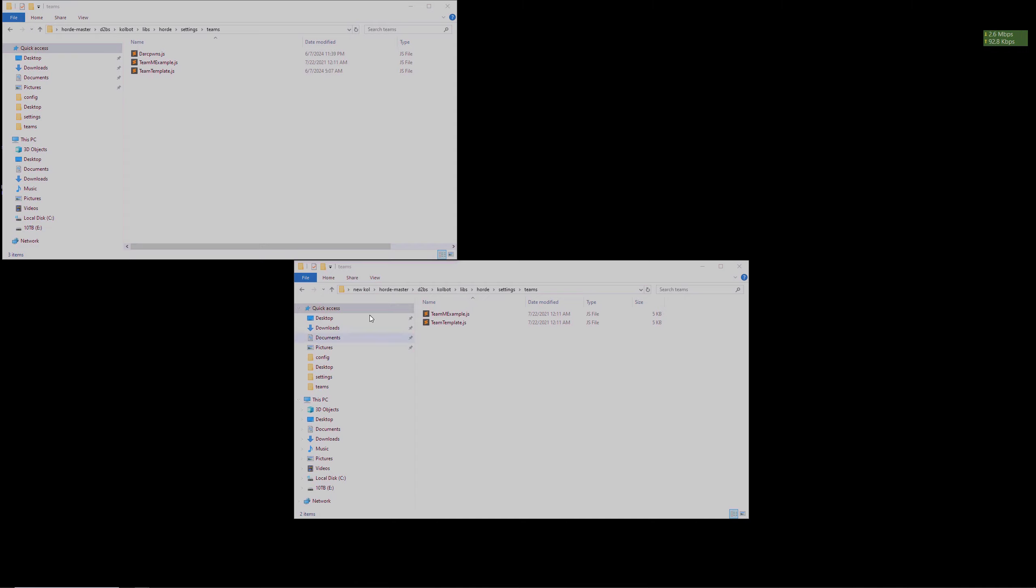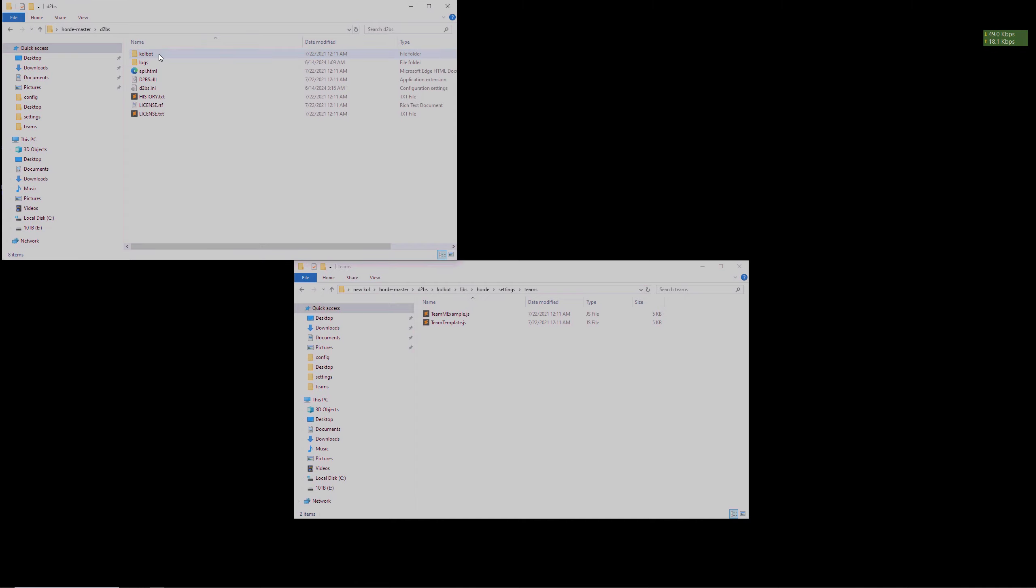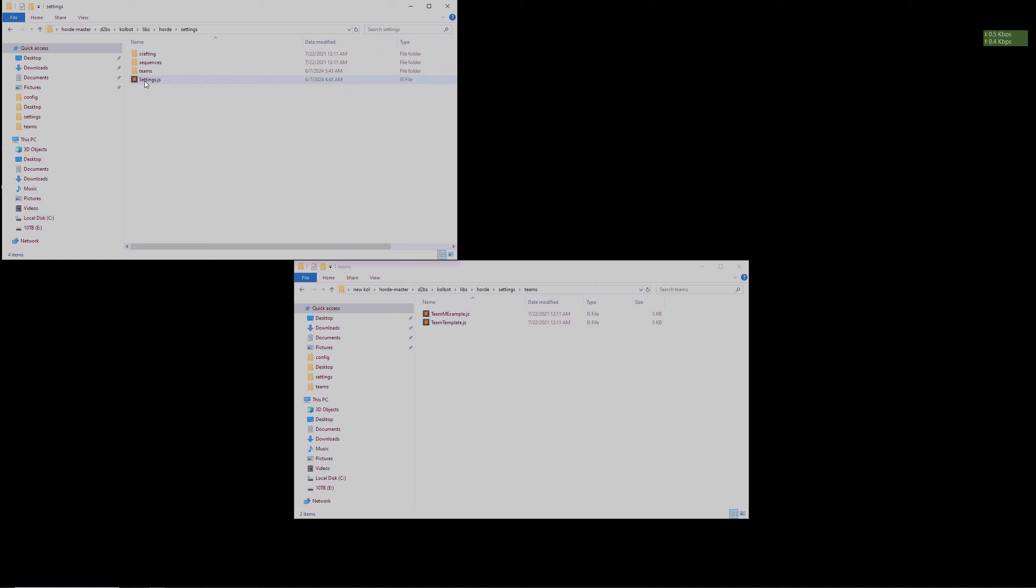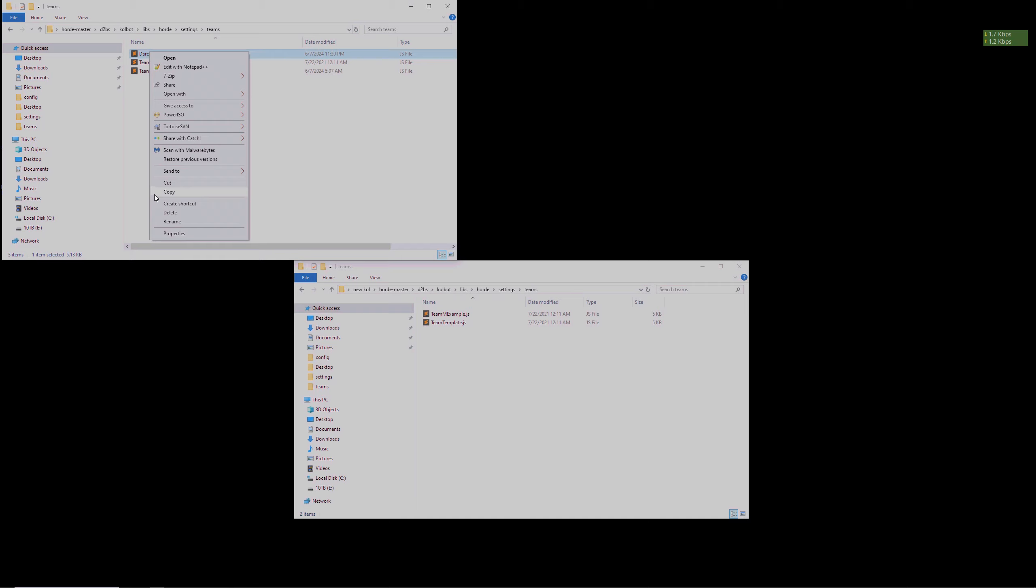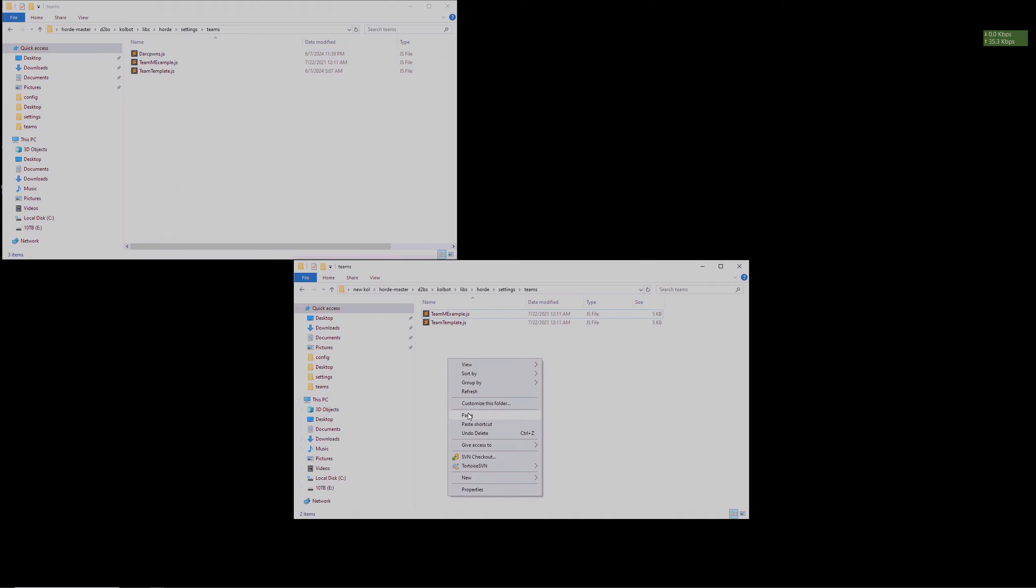Next we need to navigate to where our team settings were located. This file is in d2bs, colbot, libs, horde, settings, and then teams folder. Once inside, find the .js file that has your team settings and copy it. Paste this team settings file into your new Horde folder in the exact same location.